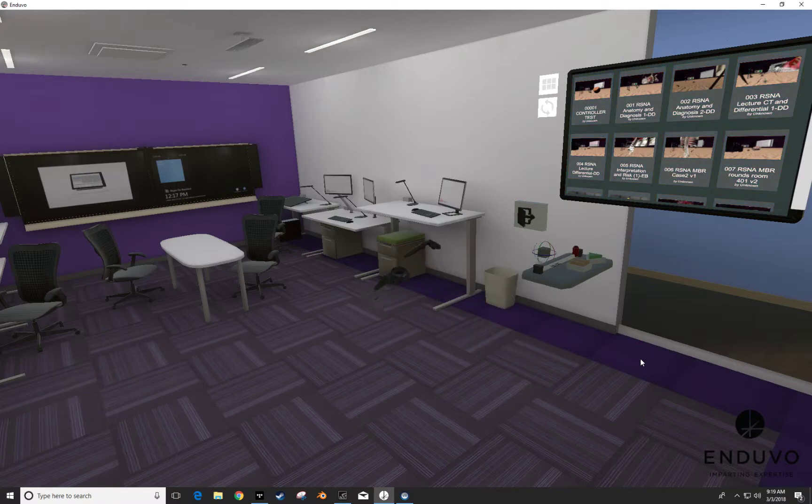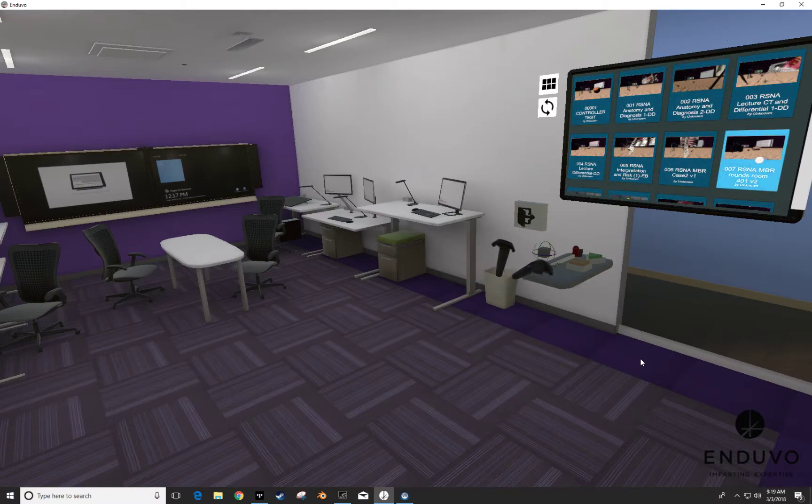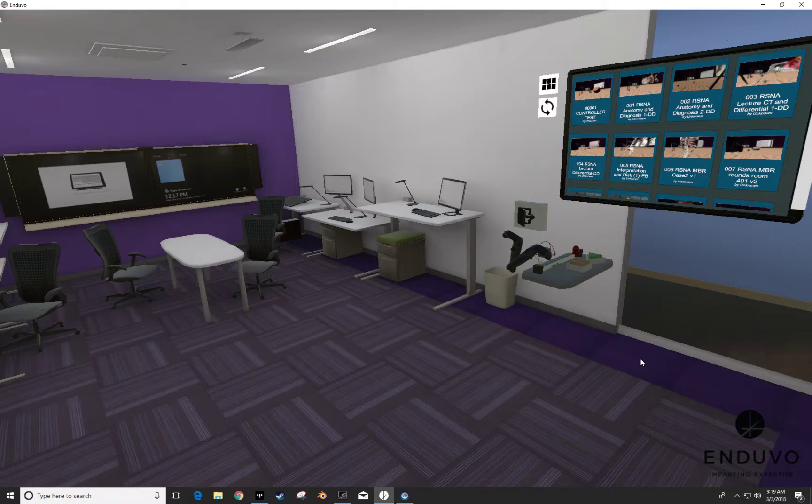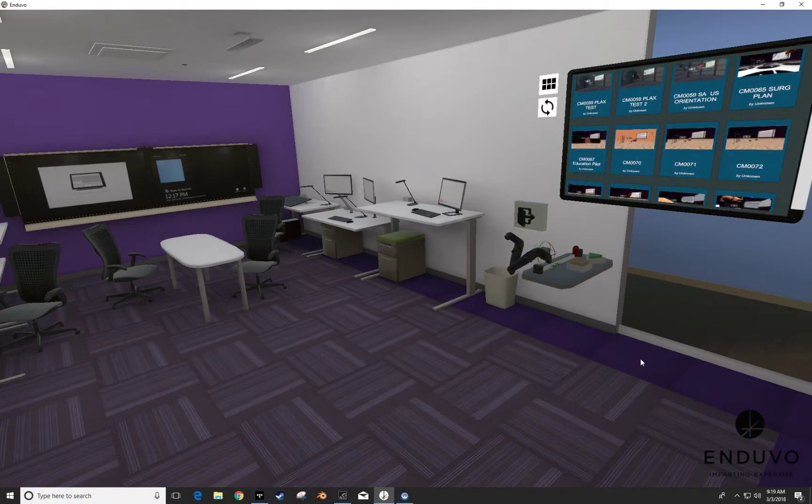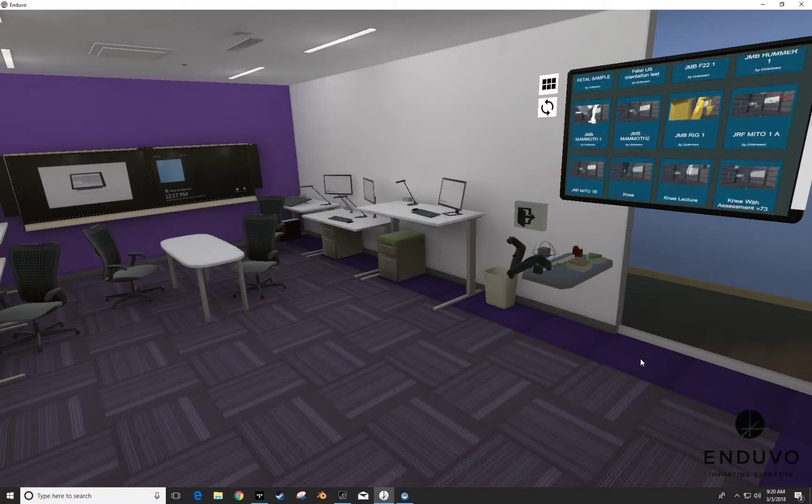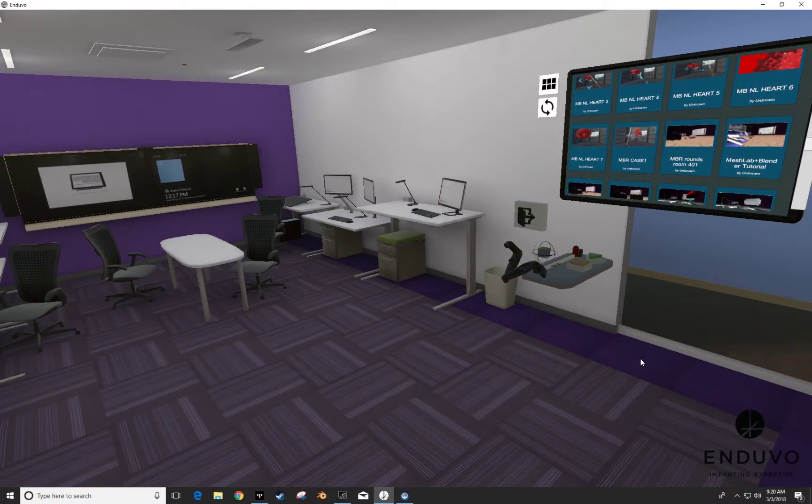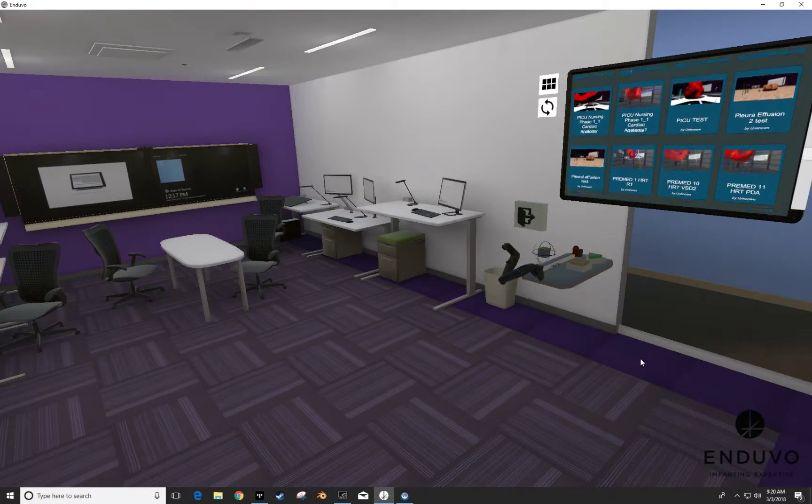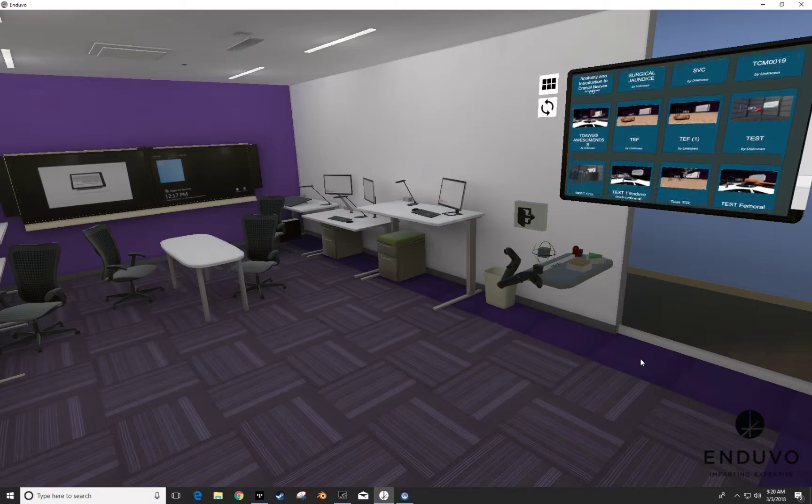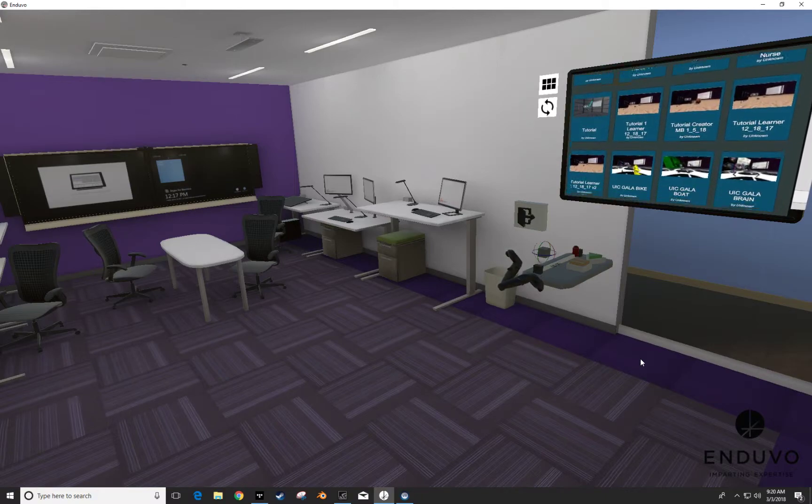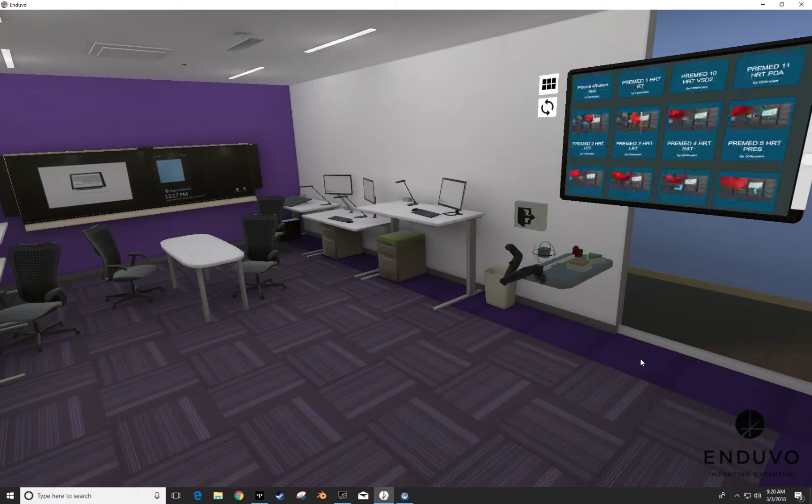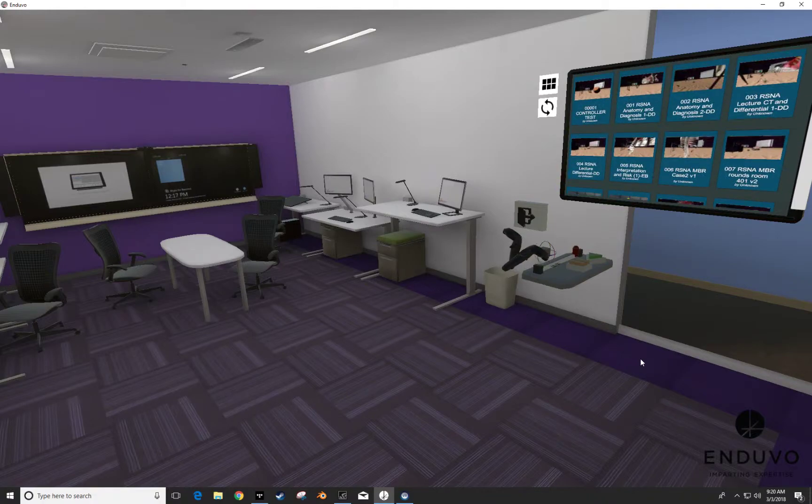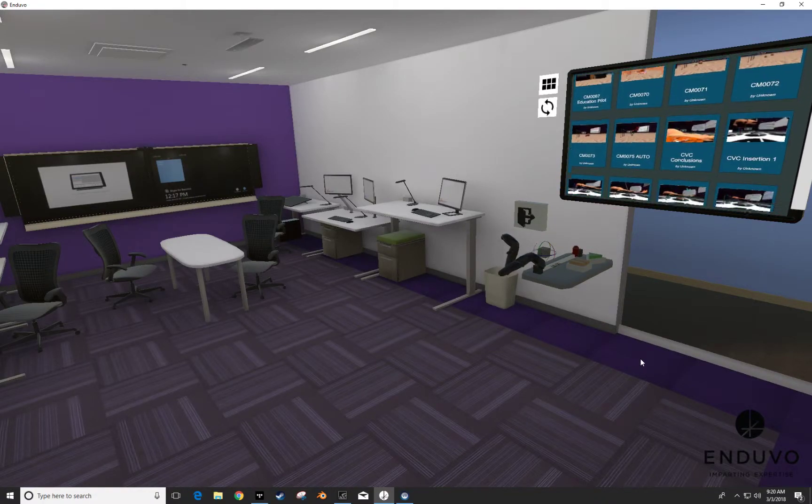And so you can see me in the space here and on the board here are represented all of the individual virtual reality educational experiences we've built. And I just want to give you a sense of the scale at which we're able to build experiences individualized for the learner through this space. And so you can see that we have over 200 that we've built in here.